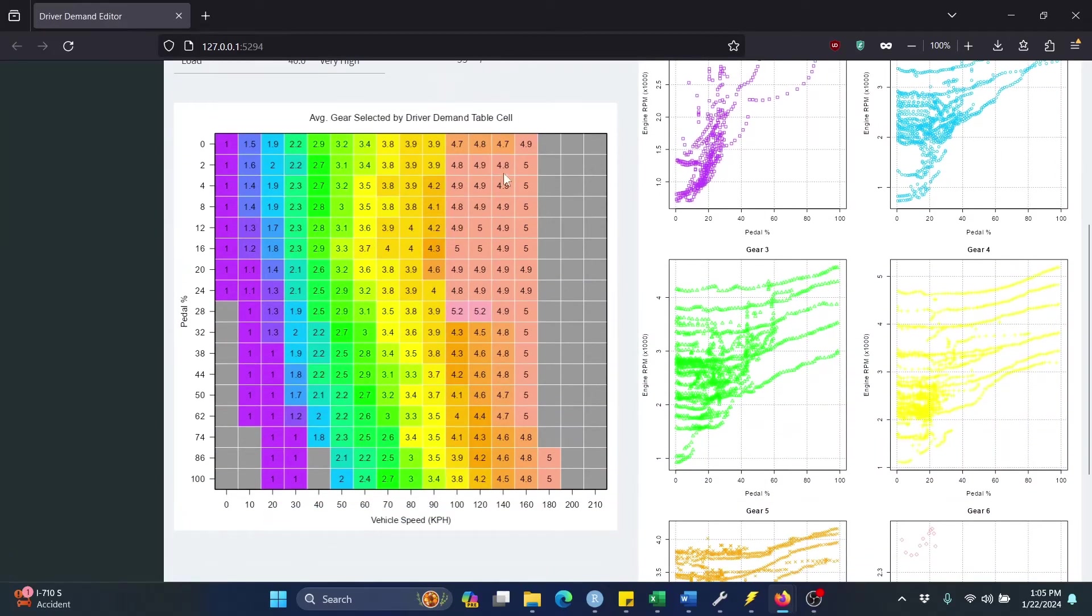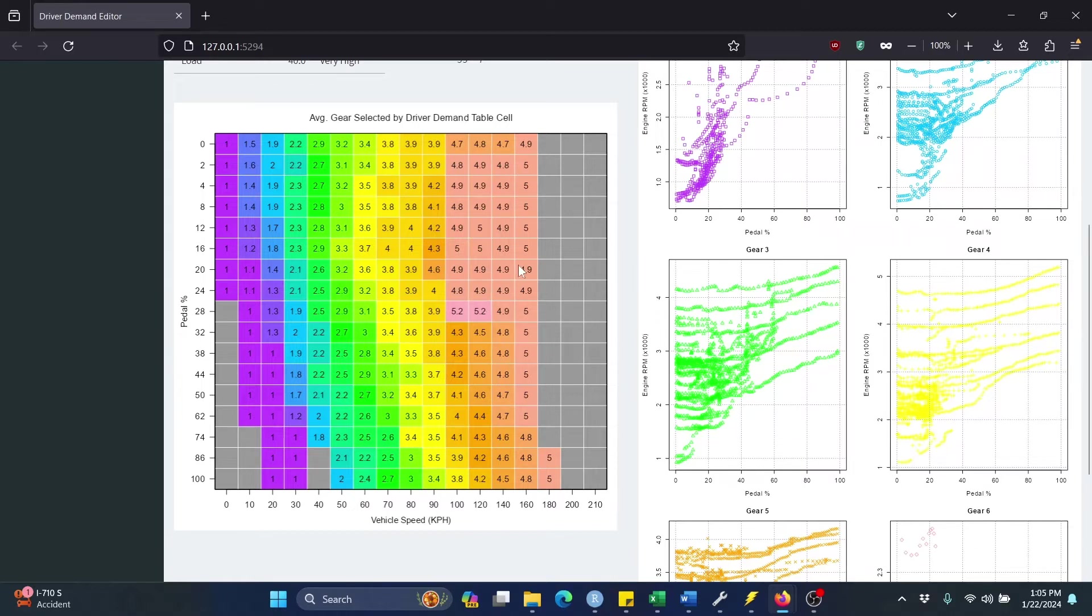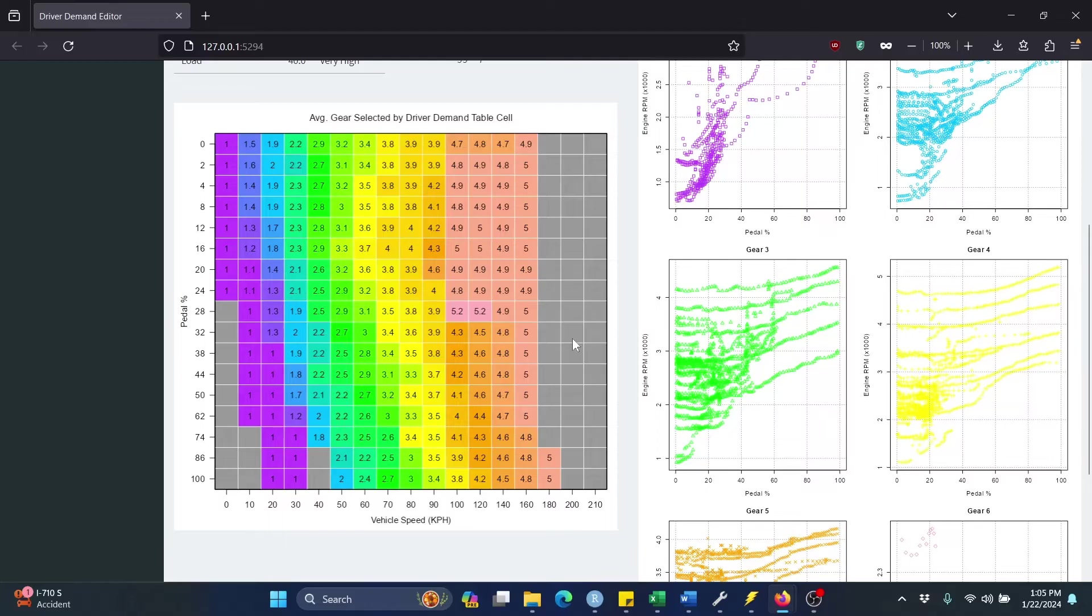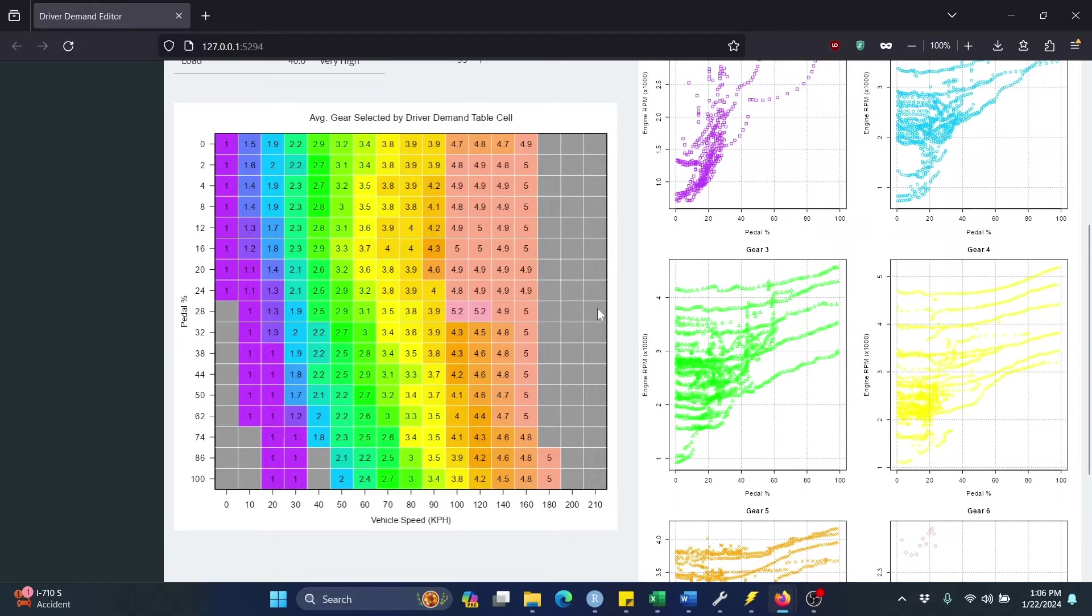I move back to my Inputs tab here. Recall this is the data I was able to log, the cells in that Driver Demand table I was able to hit. And so the far right side of this represents very high speeds that you probably shouldn't be trying to log data at those speeds on the street. So like these cells out here, instead of just kind of leaving them at their stock values, we can take our highest speed values that are good and just copy those to the right.